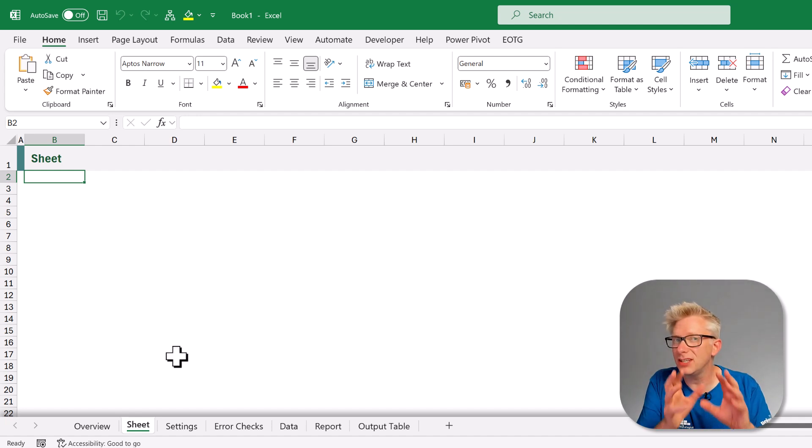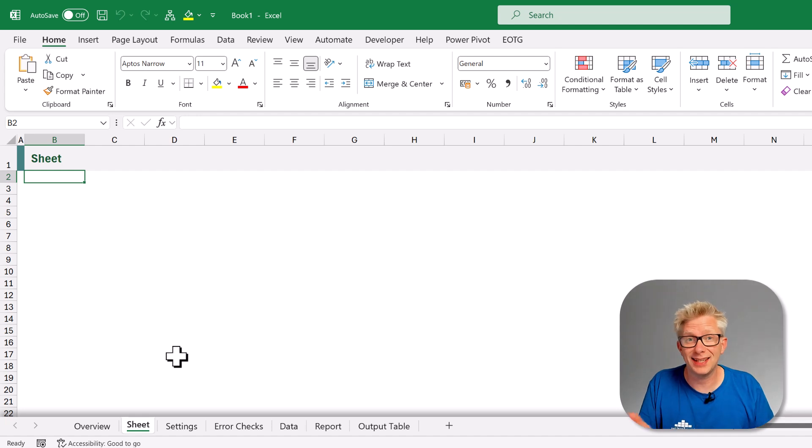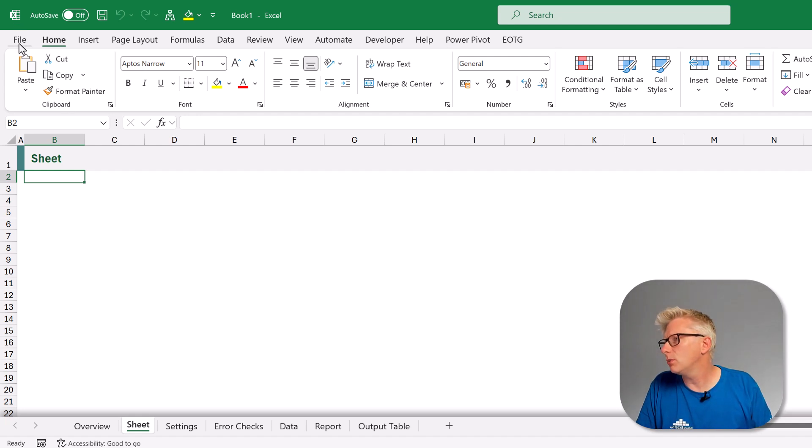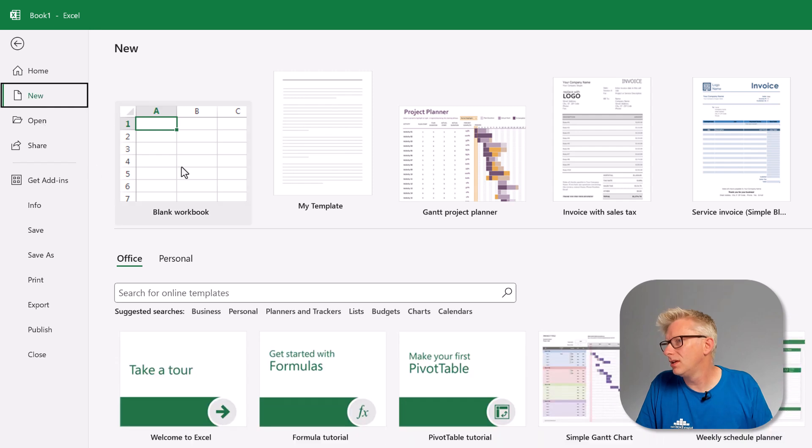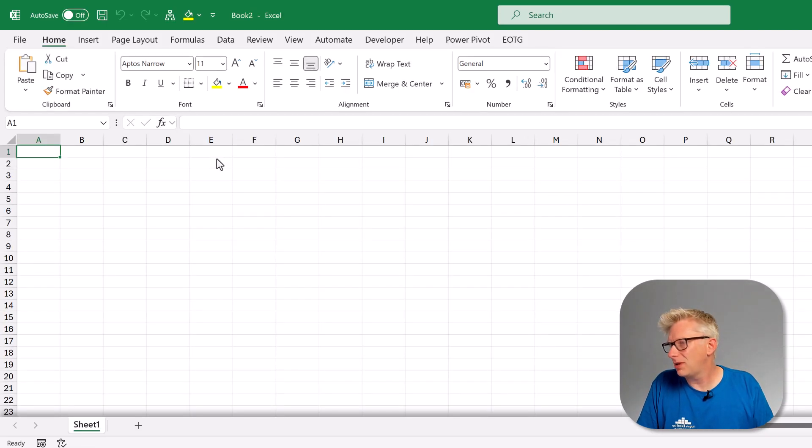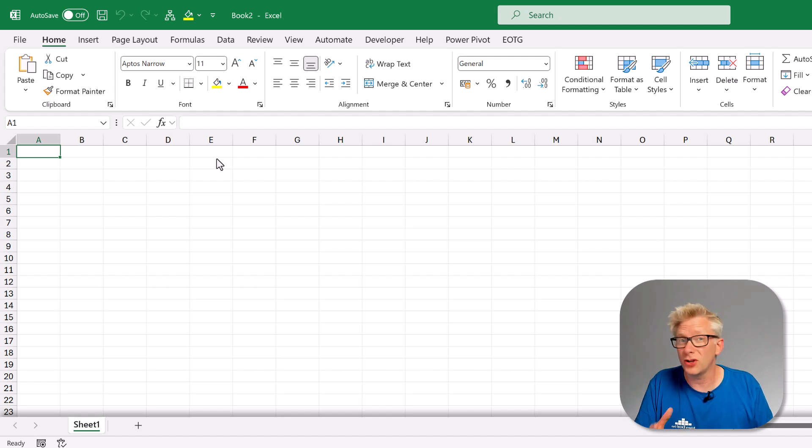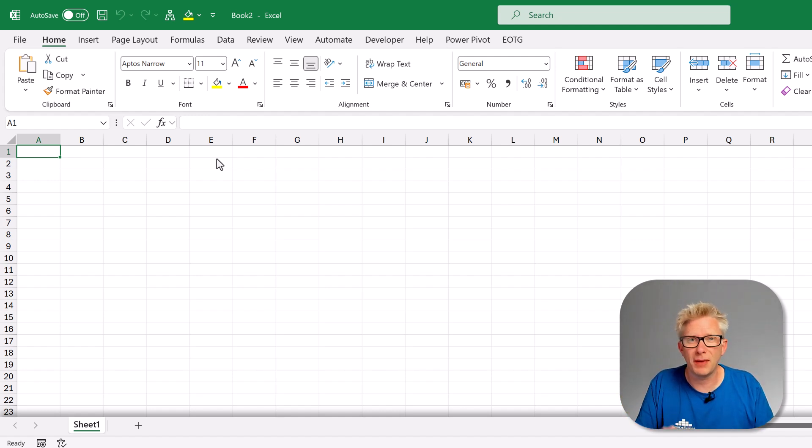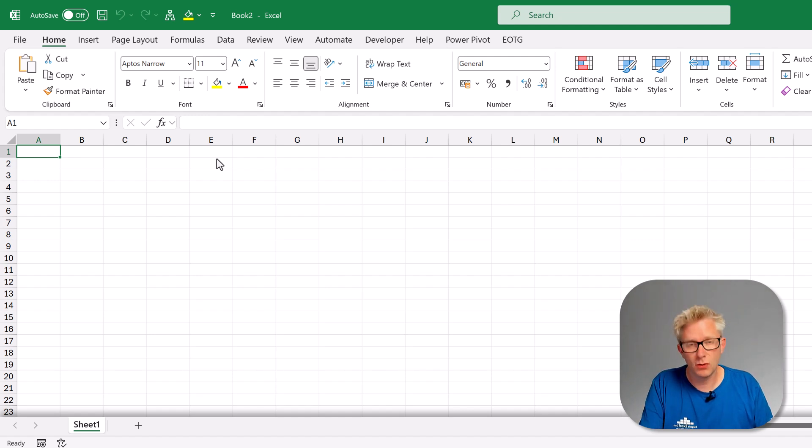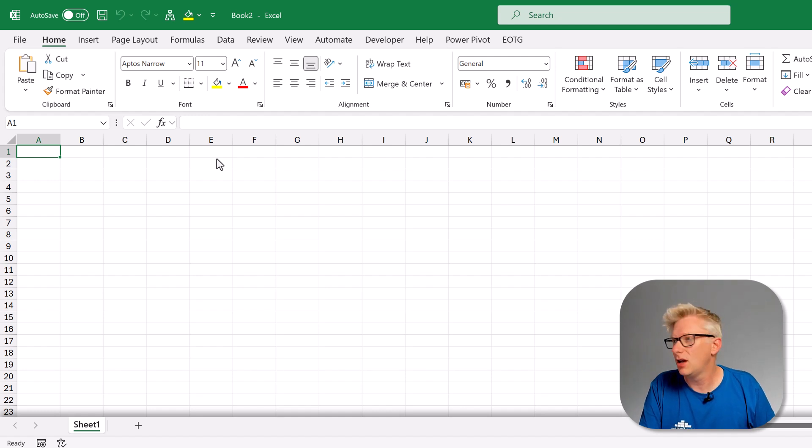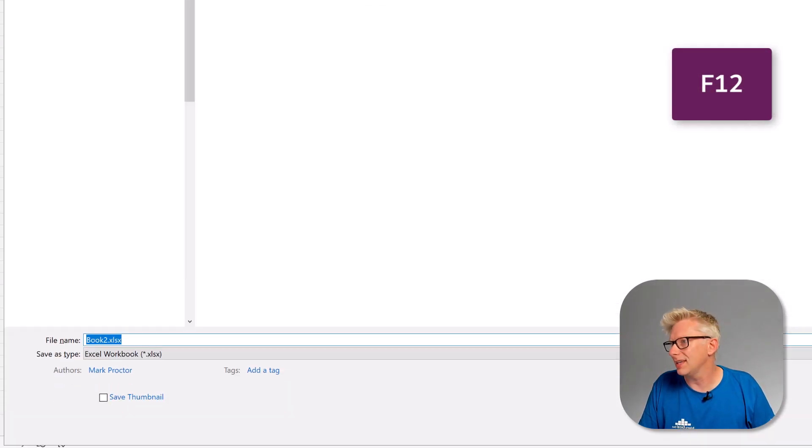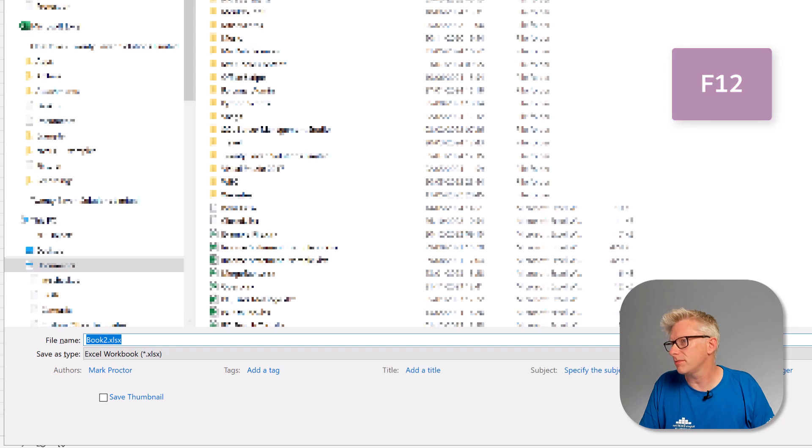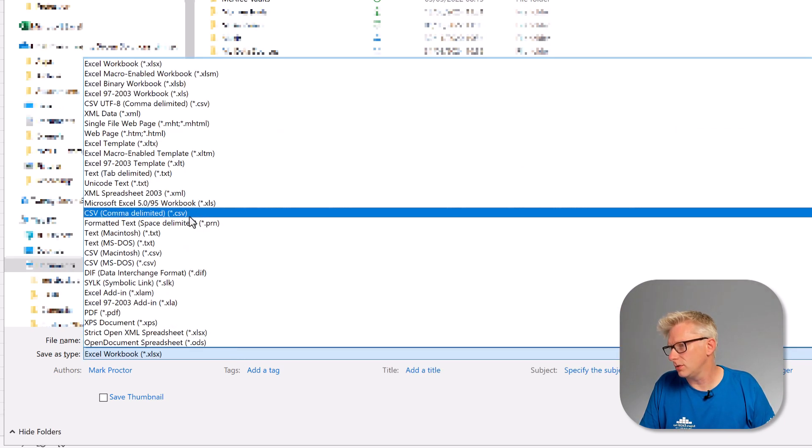Now what happens if we want to create a workbook while we're already in an instance of Excel? Well we go to file and then new and we have blank workbook. We can select that but it just gives us a blank workbook. That's not what we want. We want to be able to create a workbook from our template. So what we're going to do is to create a shortcut to our original book template.